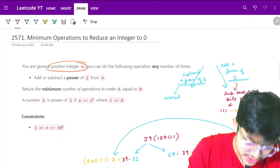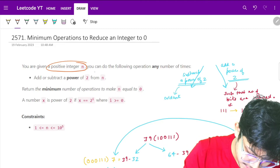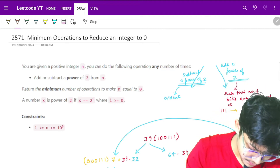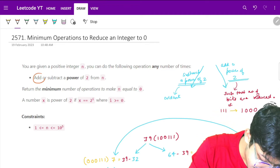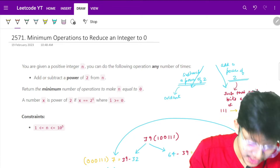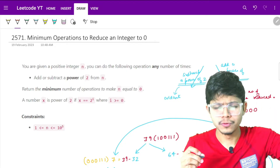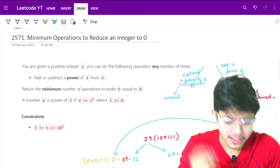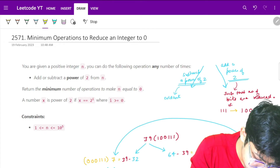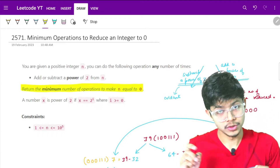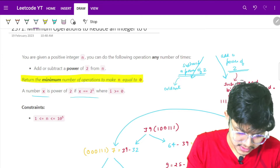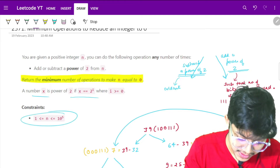We are given a positive integer n and we can do the following operations any number of times: we can add or subtract a power of 2 from n. So if I have any power of 2 — 1, 2, 4, 8, 16, any — I can just add or subtract from n. I need to return the minimum number of operations to make n equal to 0.